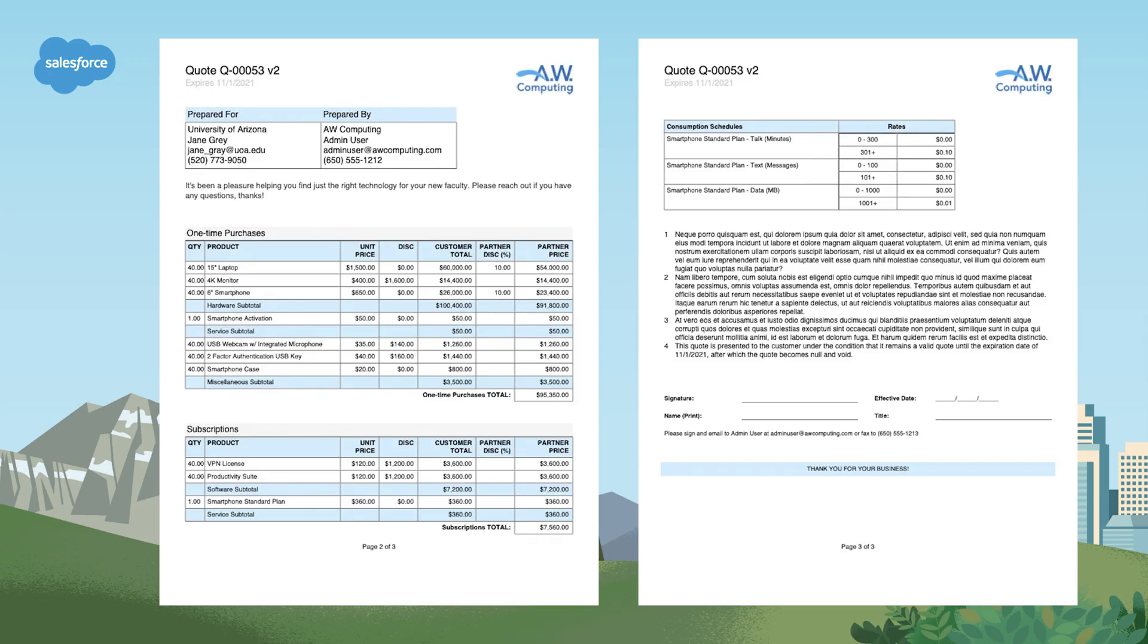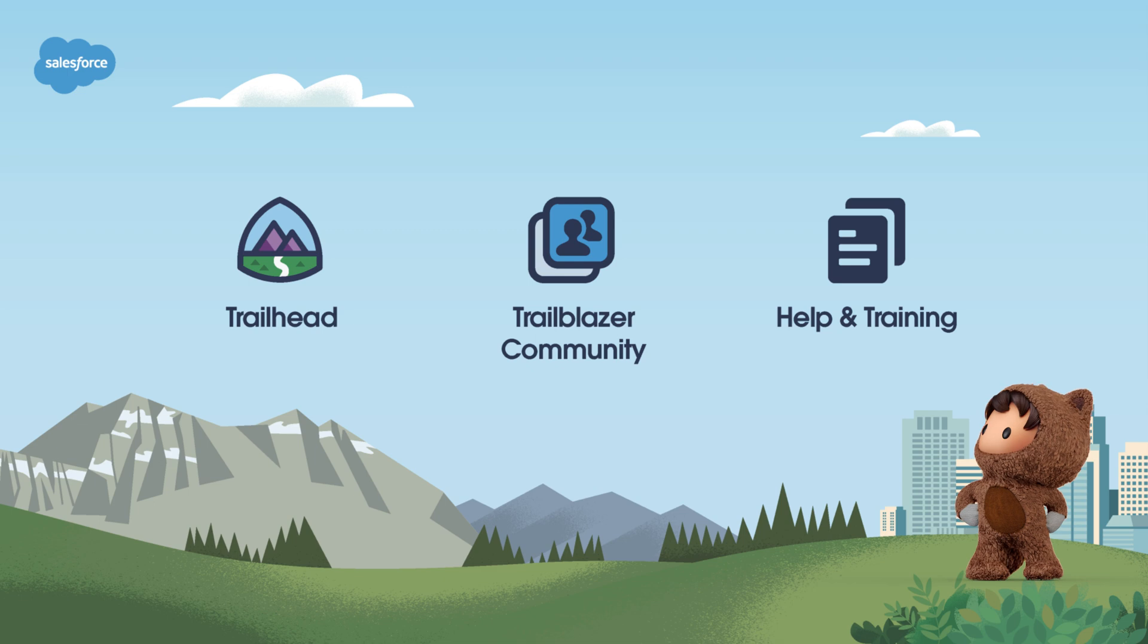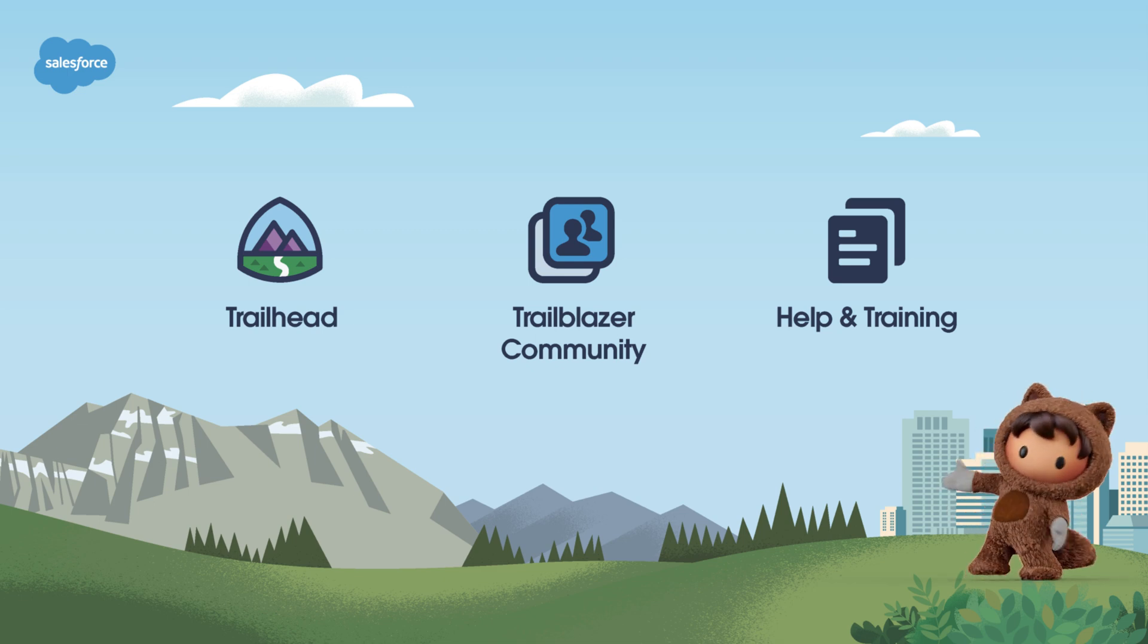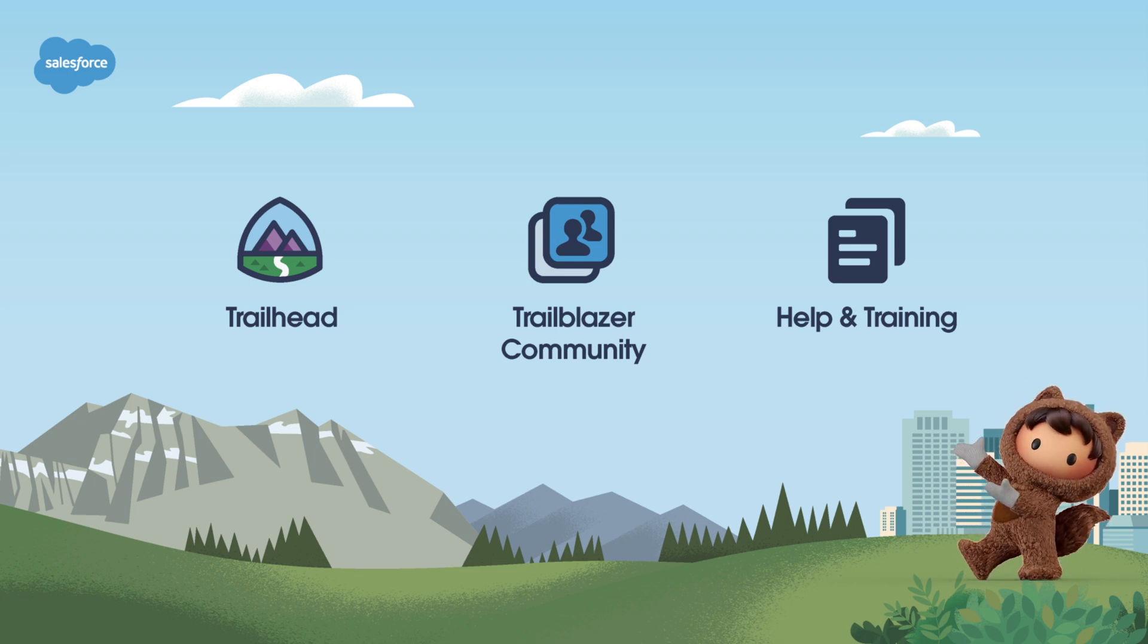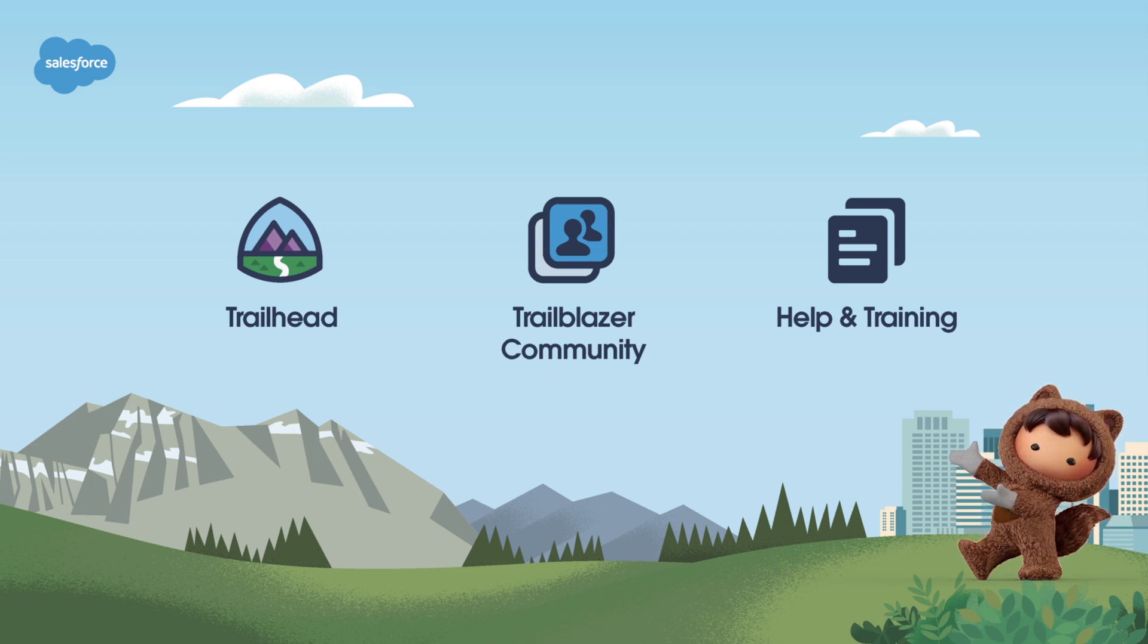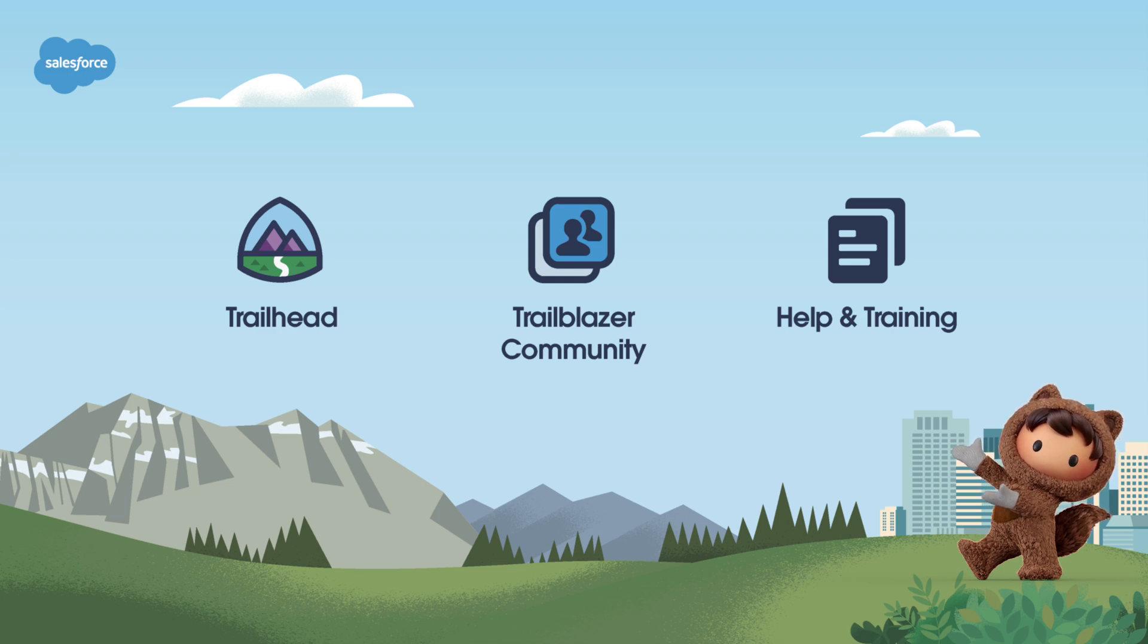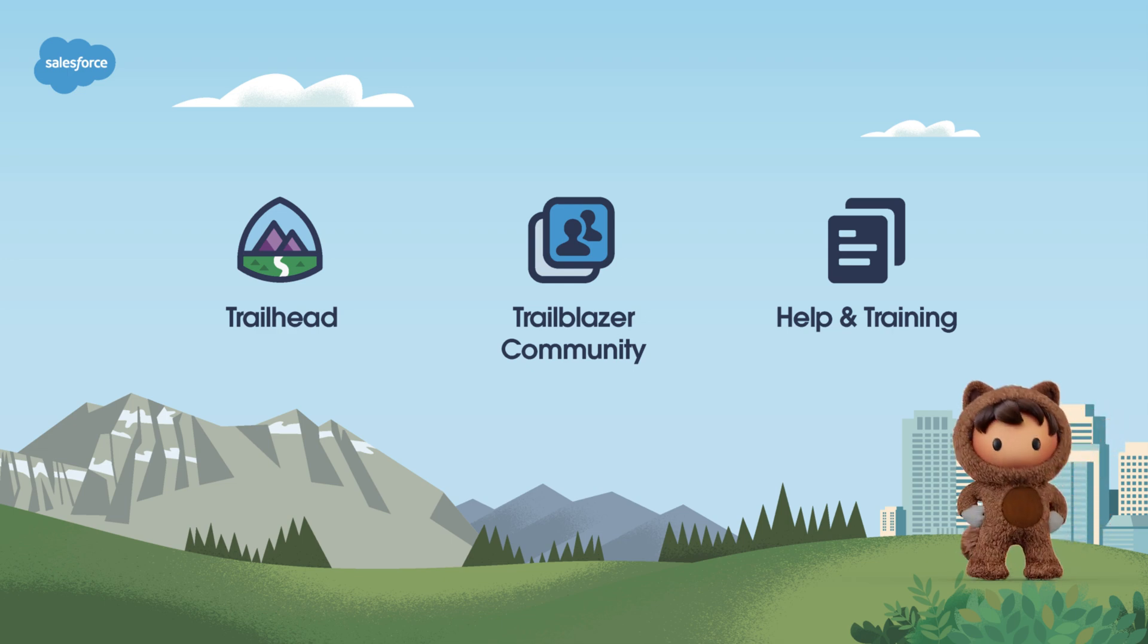There you have it, a basic overview of Salesforce CPQ quote templates. They're a powerful tool for outputting professional and consistent quotes in Salesforce. For more information, check out help.salesforce.com or visit us on the trail at trailhead.salesforce.com. Thanks for watching.